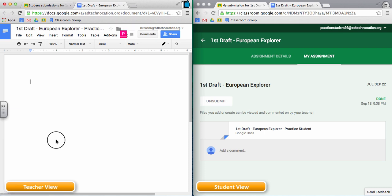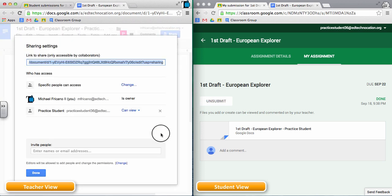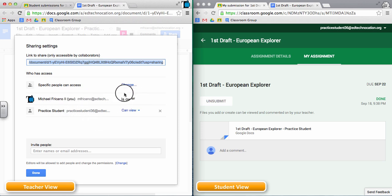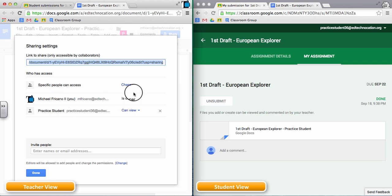Now since the student has turned in that document to the teacher, the share settings have now changed. Once the student turns in their document, the ownership for that document changes — the teacher is now the owner of that document and the student can only view it. So when a student turns in their assignment, the student loses ownership and the teacher gains ownership.